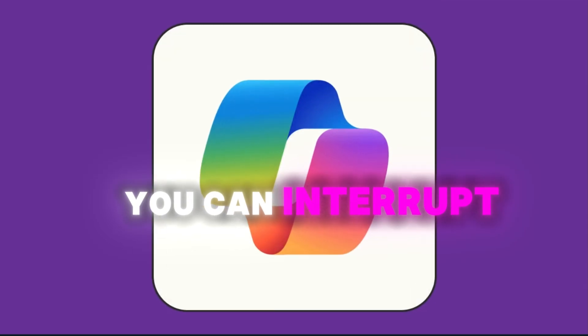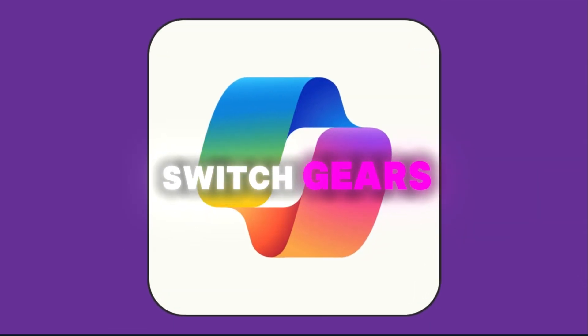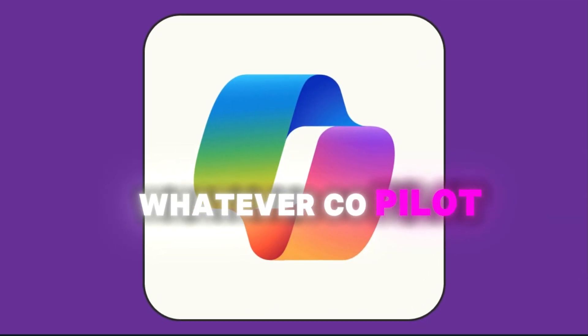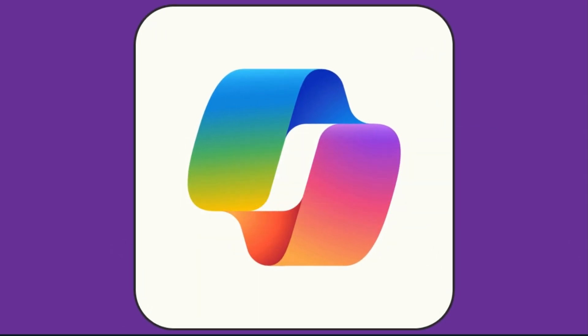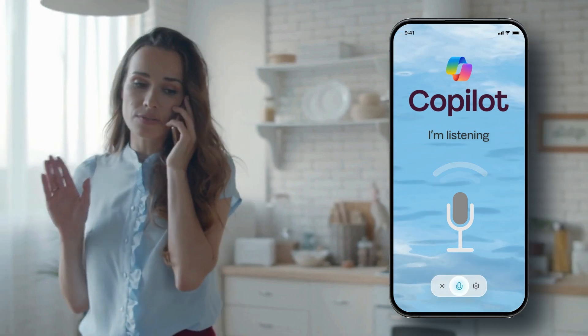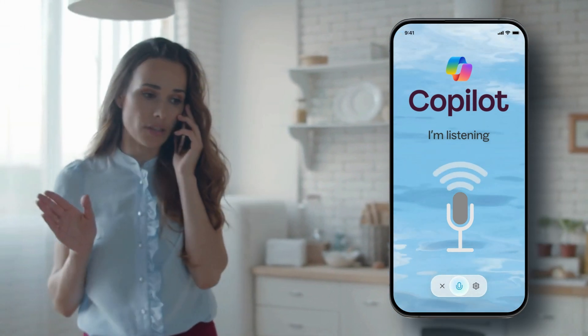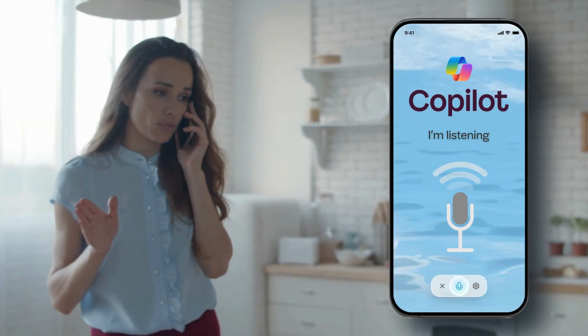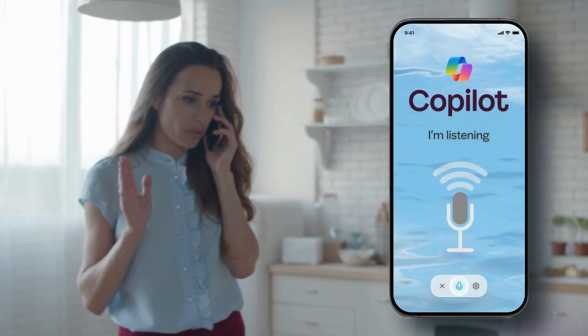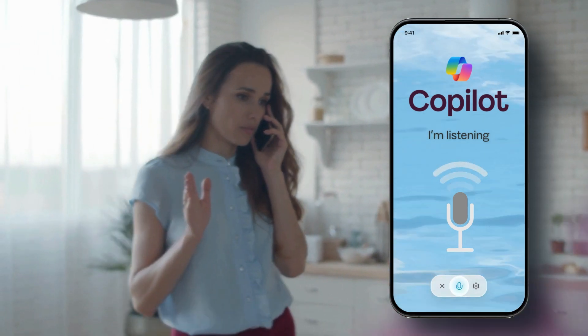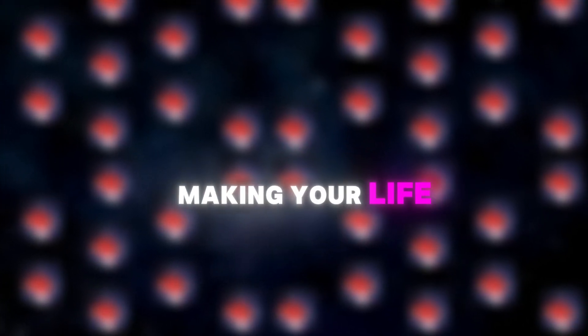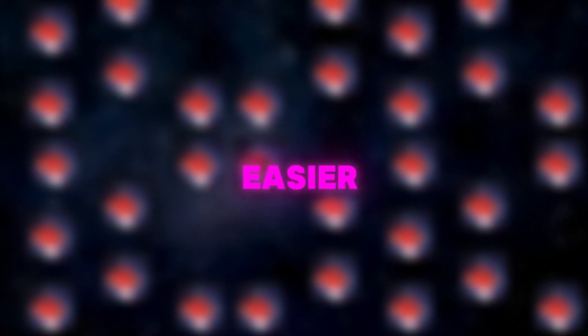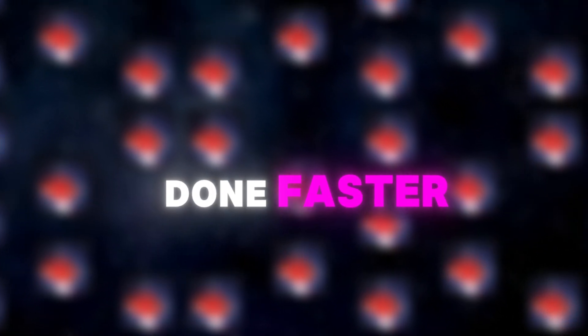Imagine being able to bounce ideas off Copilot while you're cooking dinner or prepping for a meeting. It's all about making your life easier and getting stuff done faster.